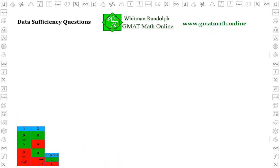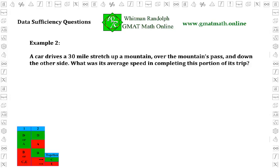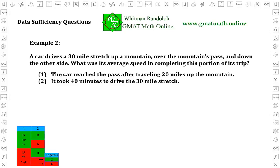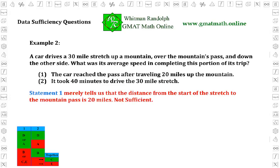Here's the next example, again using the same general problem. Example two: a car drives a 30-mile stretch up a mountain, and so forth. The general statement of the problem is the same, so we know that all we have to find in statements one and two is the time it took to travel the 30 miles. Statement one: the car reached the pass after traveling 20 miles up the mountain. This is no help — it merely tells us the distance from the start of the stretch to the mountain pass is 20 miles, giving us neither the time it took nor the average speed for that stretch. So statement one is not sufficient.